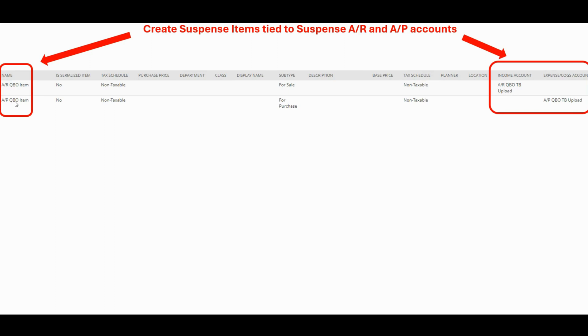Same thing for the accounts payable side. It's a non-inventory for purchase item and it's tied to the accounts payable suspense account I used on my QuickBooks trial balance upload.